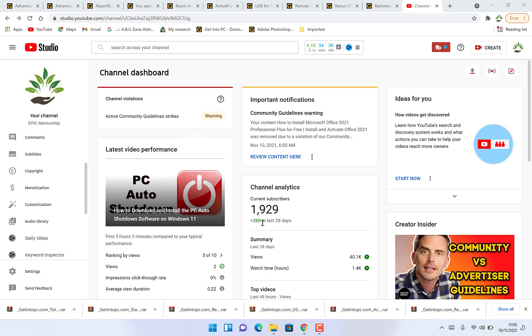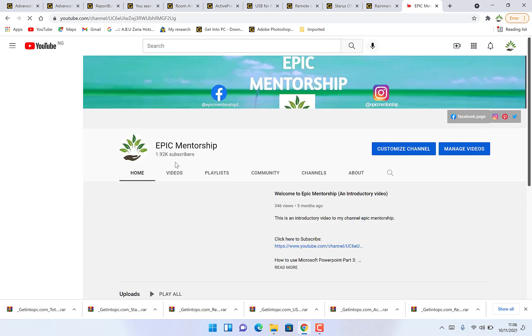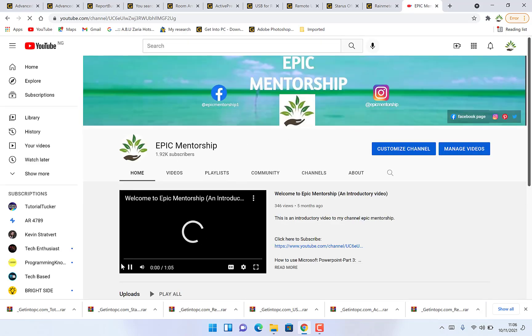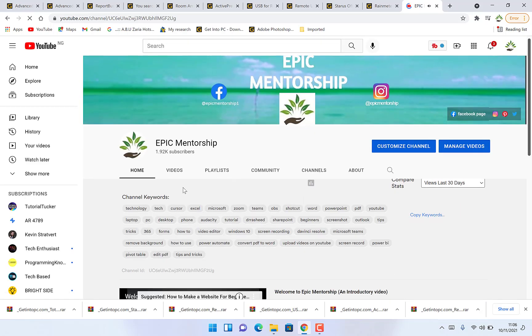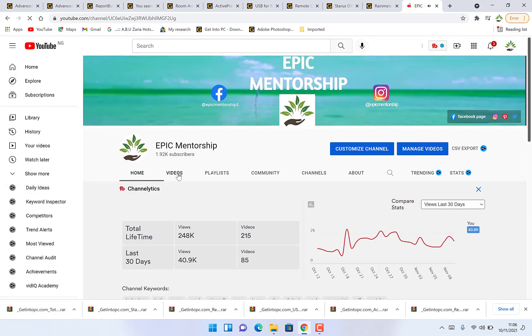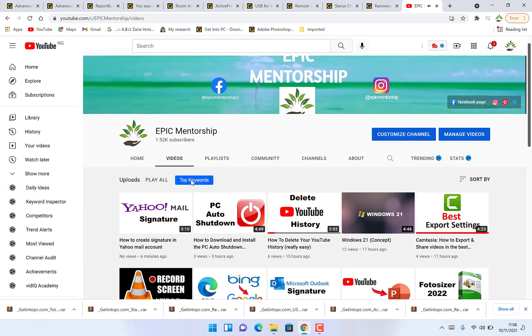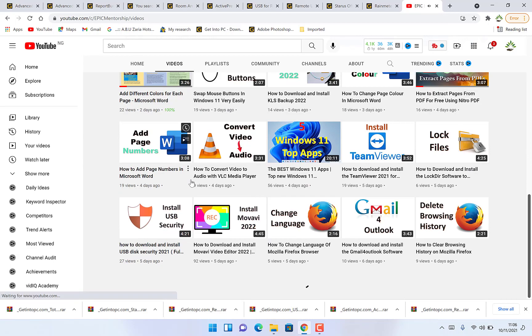Today our channel has just reached that monetization stage so we are ready to monetize it. For you to monetize your channel all you need to do is start by coming to, let's say this is my channel. This is my channel and these are my bunch of videos that I've published so far.